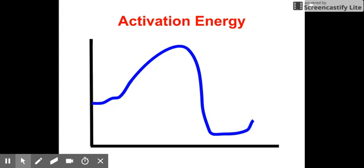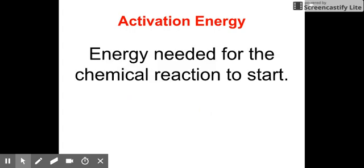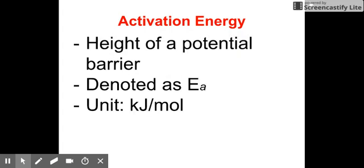In other words, we can think about activation energy as the energy that you need for a chemical reaction to take place. Activation energy is also like a barrier that you need to overcome so that you can give the right energy for a chemical reaction to happen.